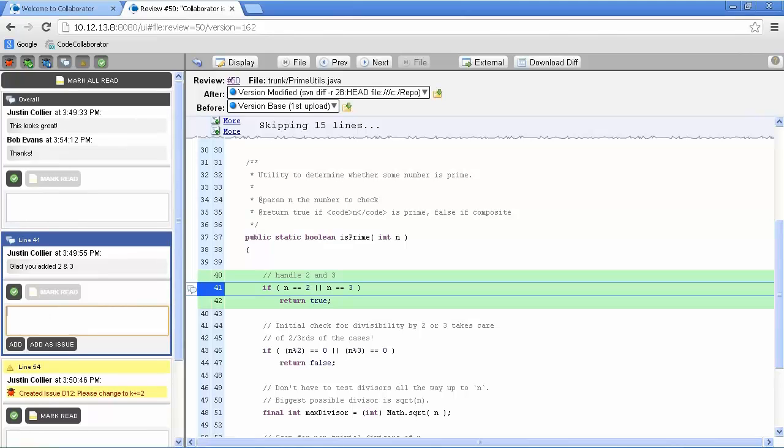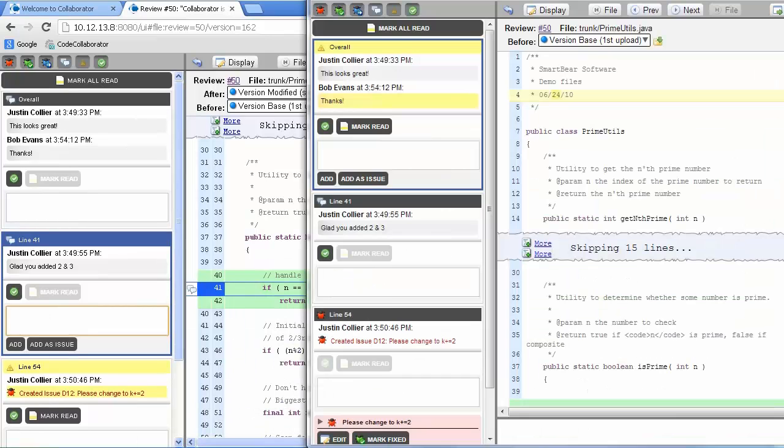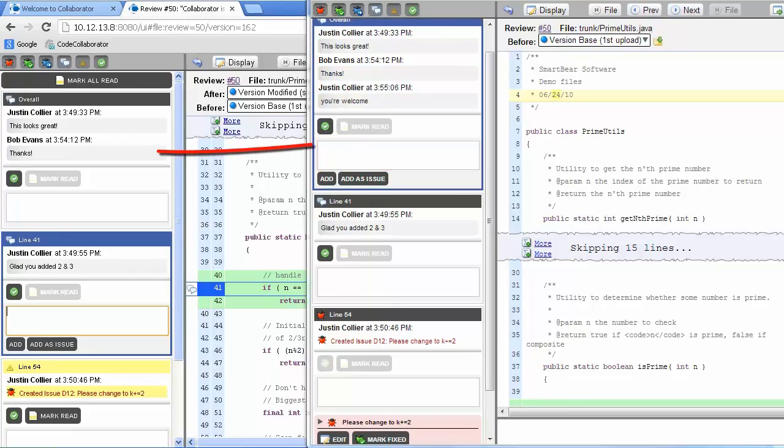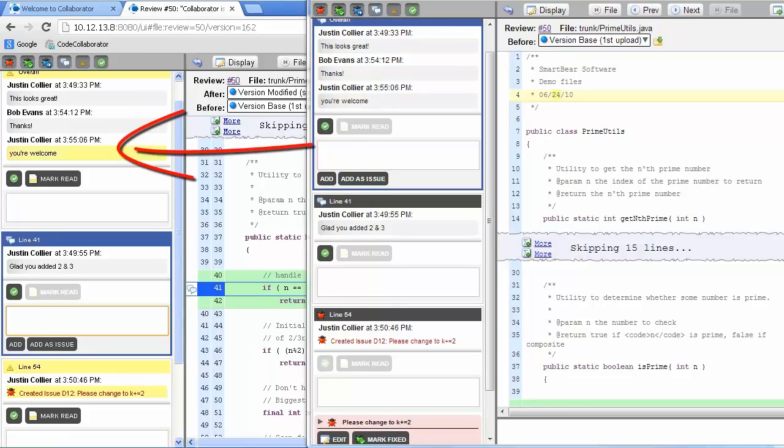Let's do a side-by-side comparison of the author's view and the reviewer's web UI. We'll have Justin respond to Bob's comment. Notice that the author's browser automatically updates with the latest comment. This allows participants to review files simultaneously.